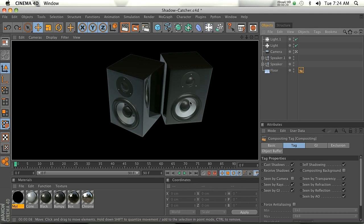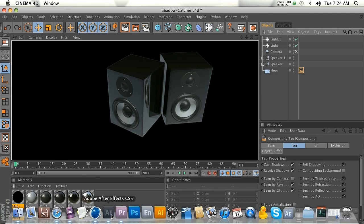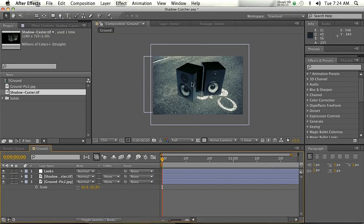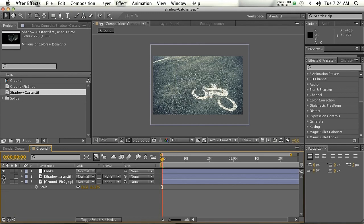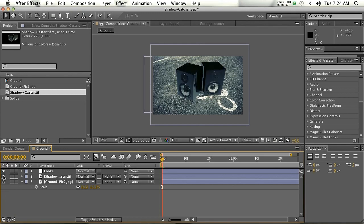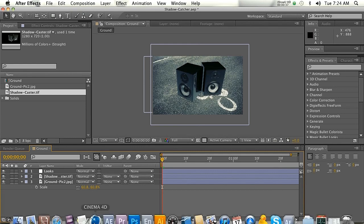So say you want to take these 3D speakers and composite them in a 2D scene. If you bring those in and try to place them on a background so they're kind of sitting there, you'll notice that the first thing is we don't have any shadows and they look terrible, right?